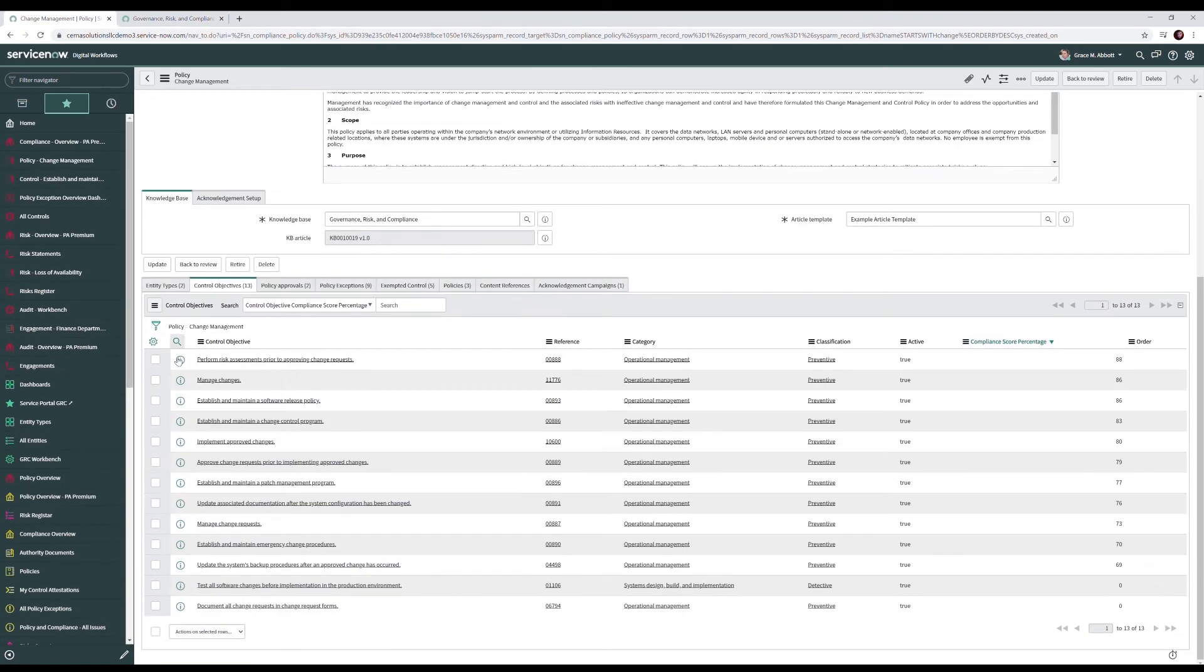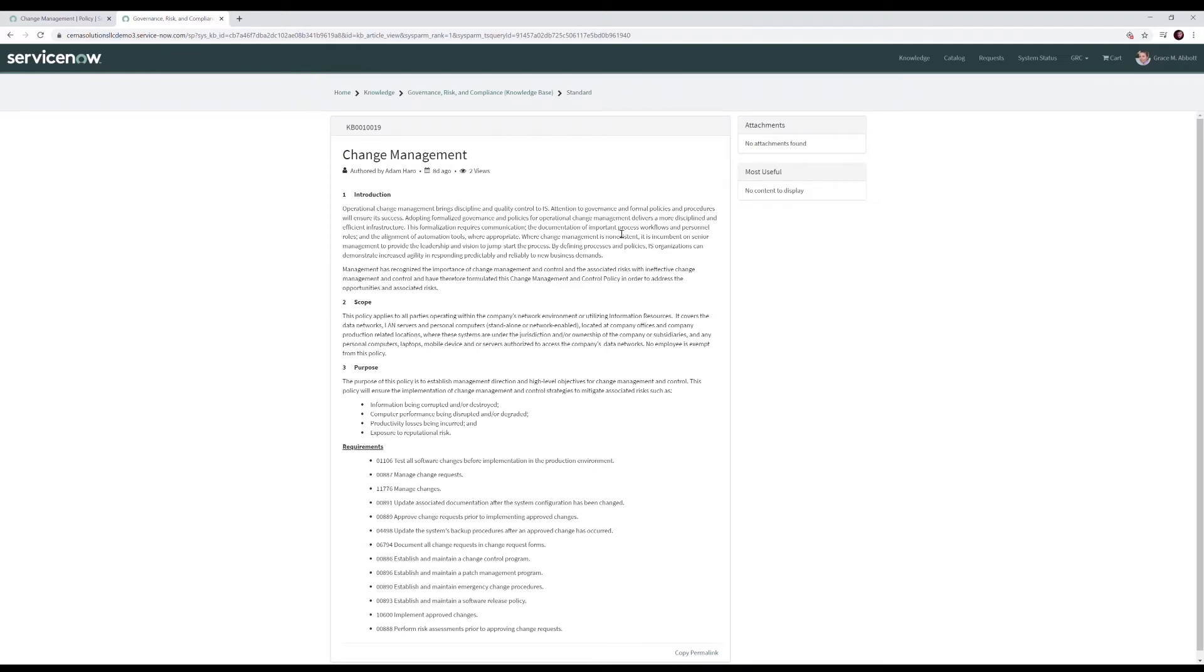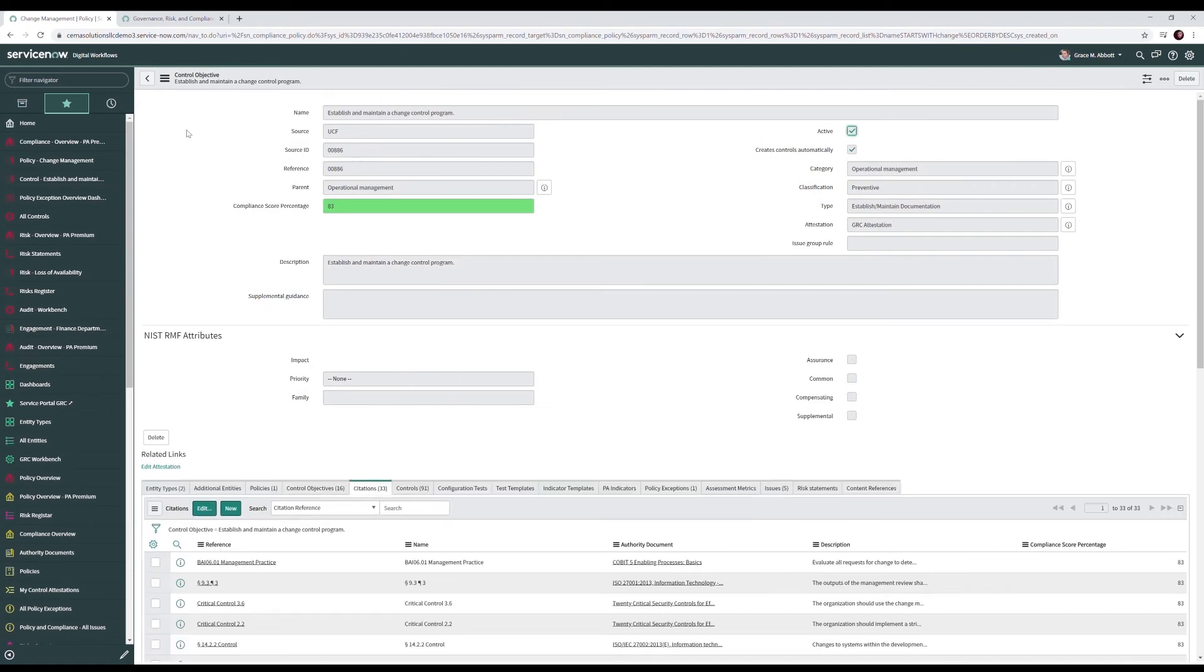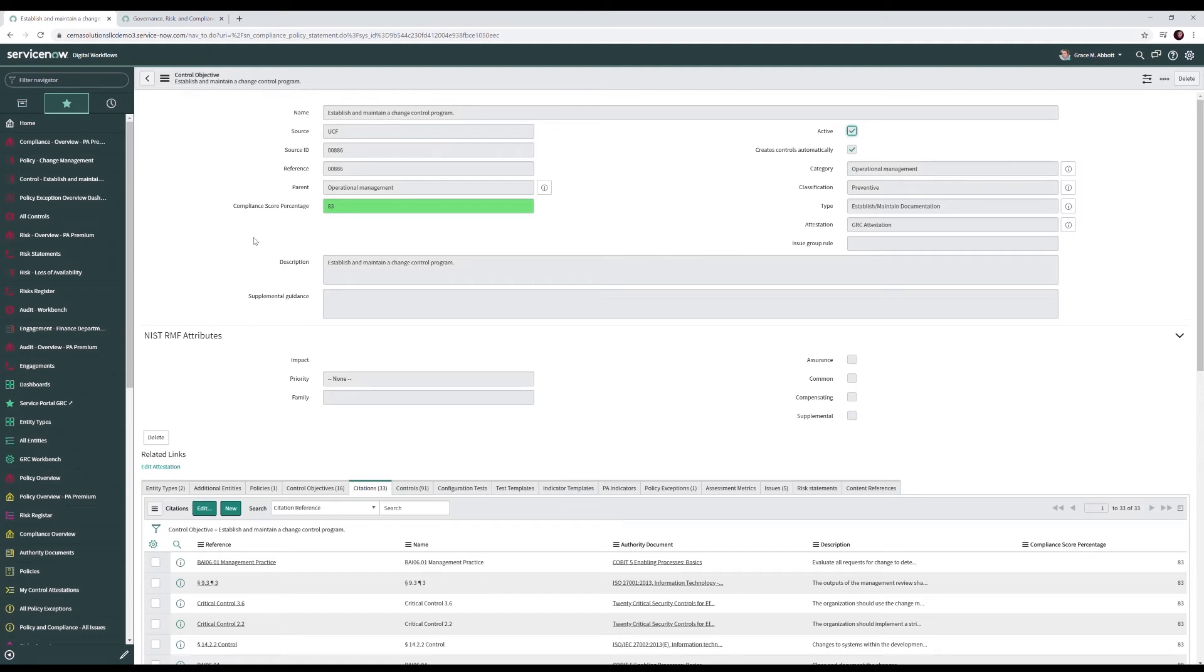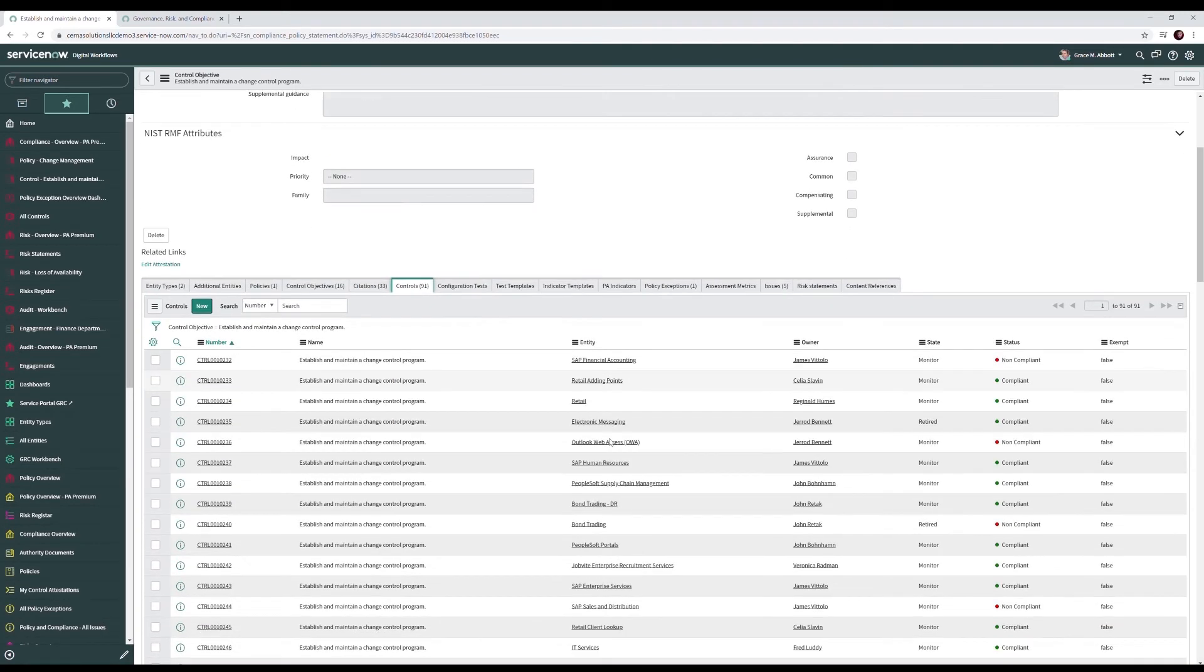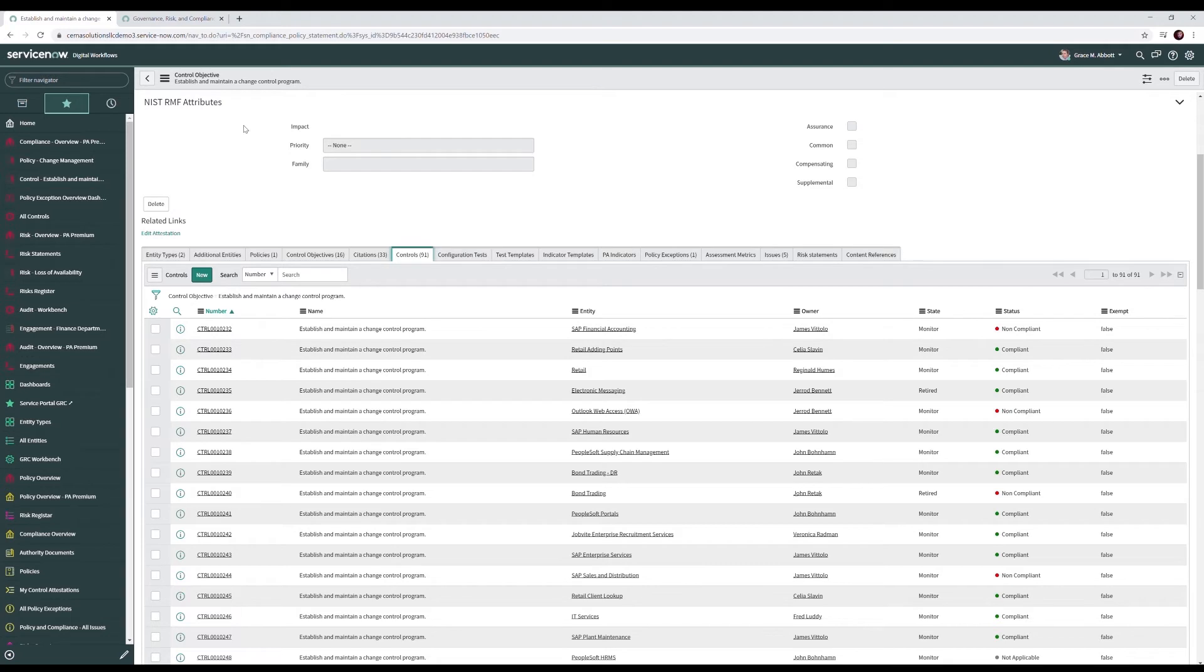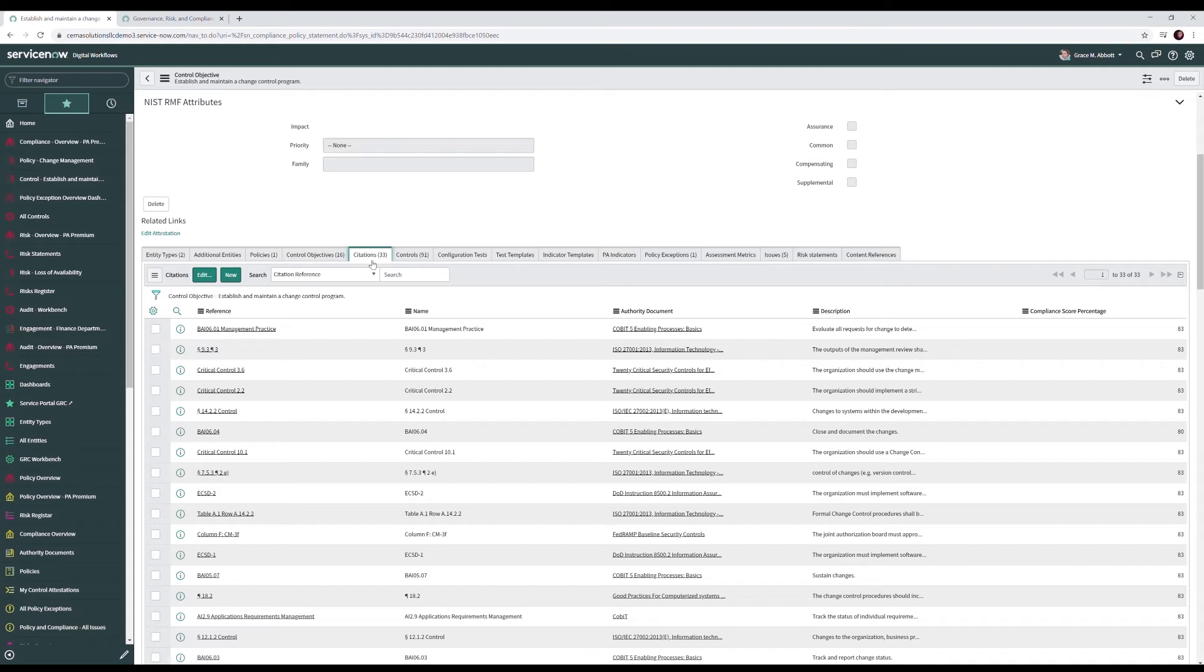Our policy is made up of these 13 control objectives, which are the requirements we showed on the end user's view of the policy. The control objective is essentially a template of a control applied to our organization. Here we have the establish and maintain a change control program control objective, sourced from the UCF or unified control framework with a compliance score percentage of 83.33. This compliance score percentage is the overall compliance of our control objective applied as controls across our organization. Satisfying our control objective also meets these 33 citations from our various regulatory requirements.